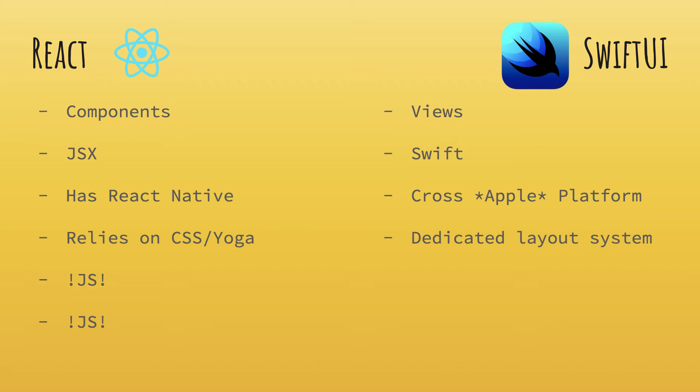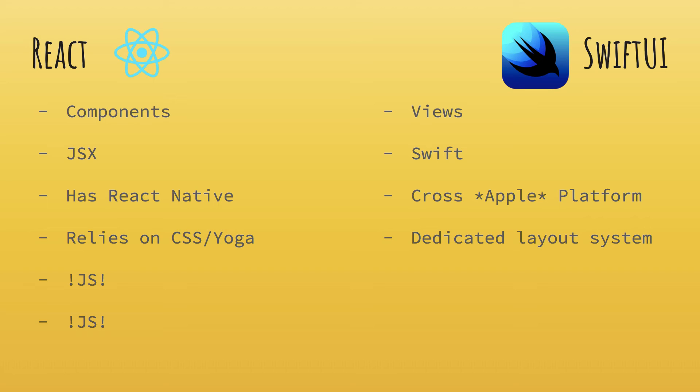SwiftUI comes with its own dedicated layout system. So you don't have to worry about all that absolute positioning or auto layout or anything like that. SwiftUI comes with a dedicated layout system, which I would say is kind of like Flexbox if you are used to web. But yeah, I mean, web has way more complicated layout systems than SwiftUI could offer right now.